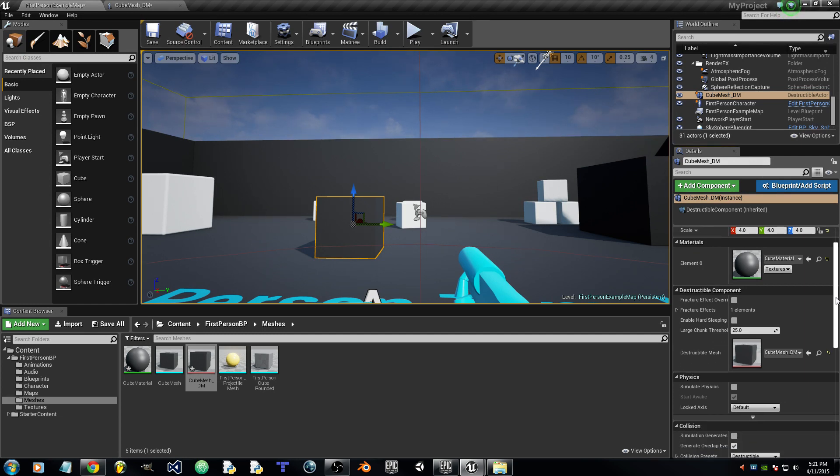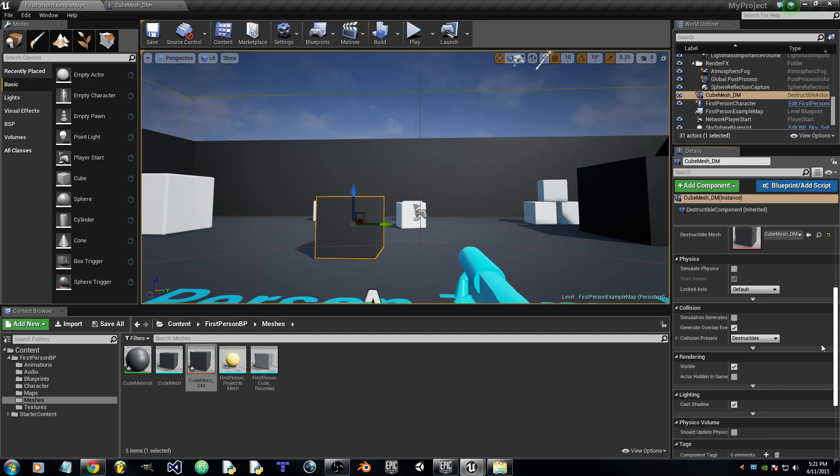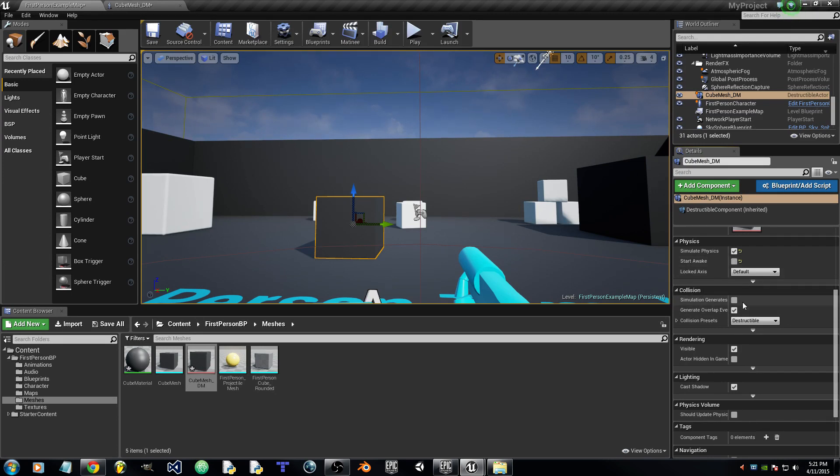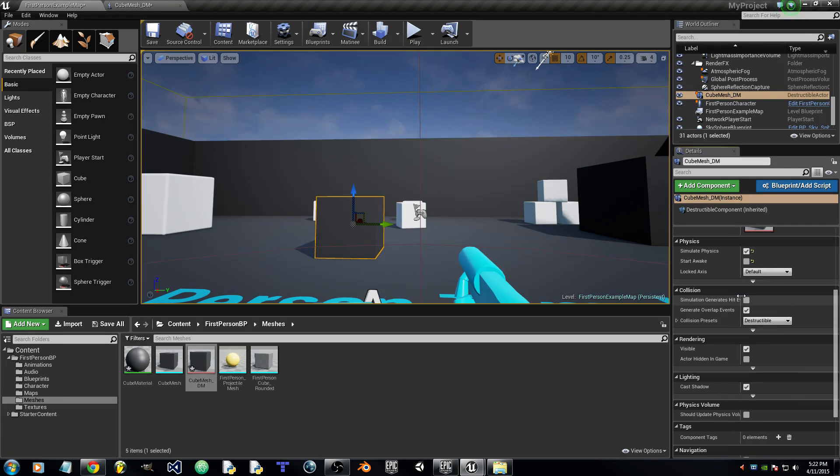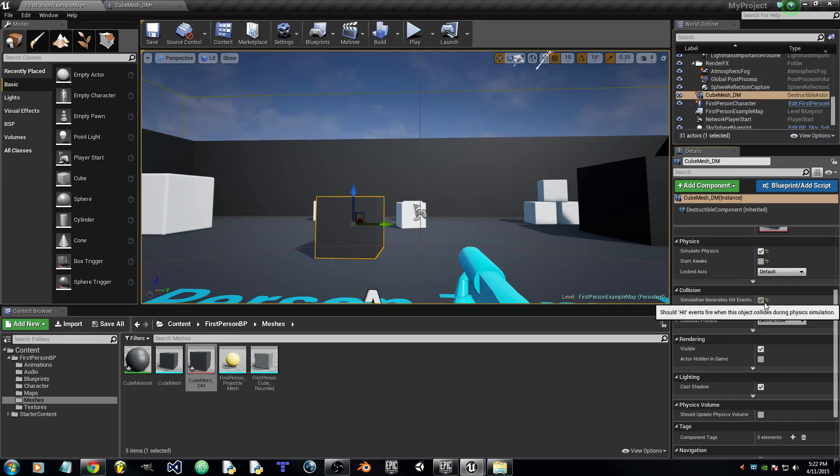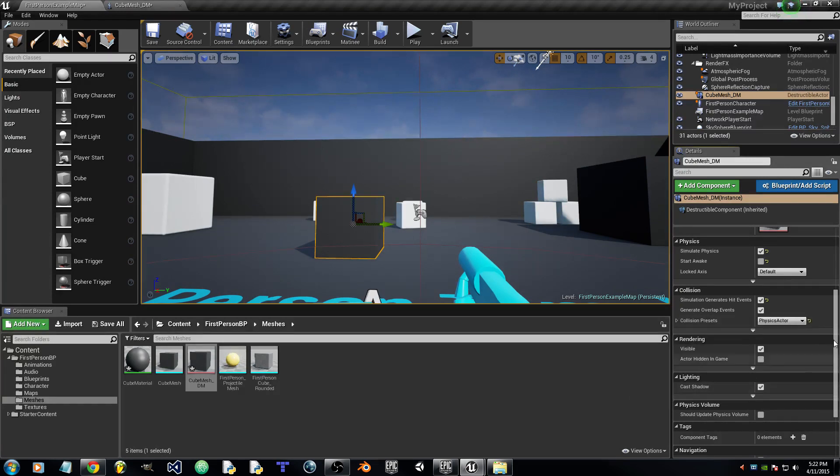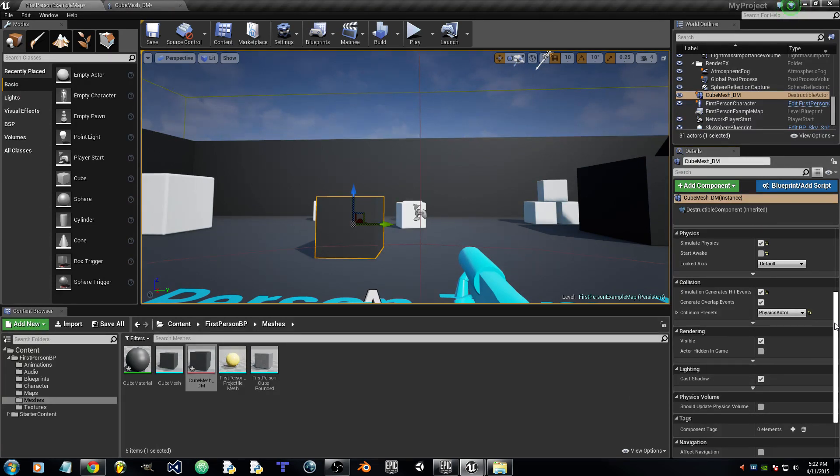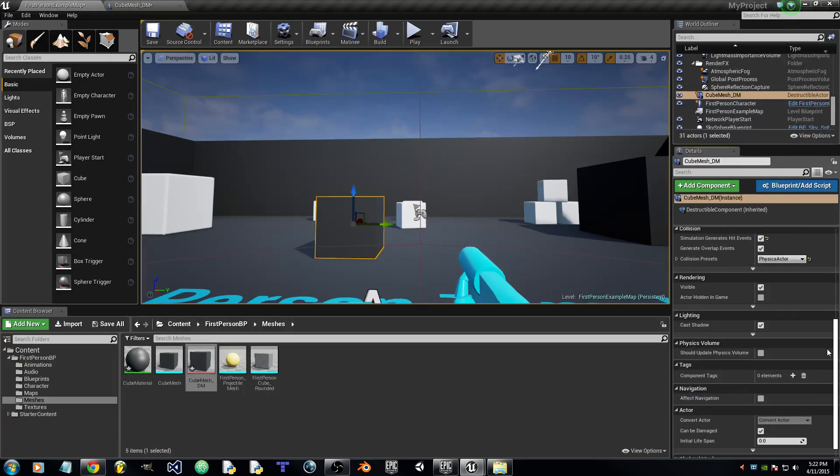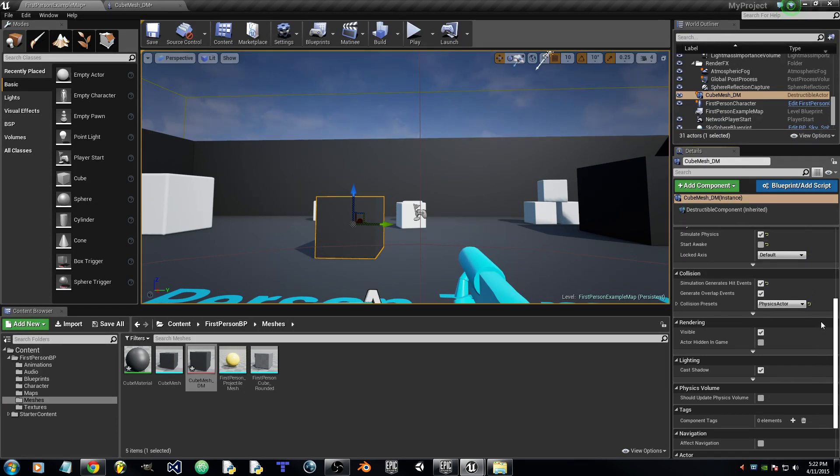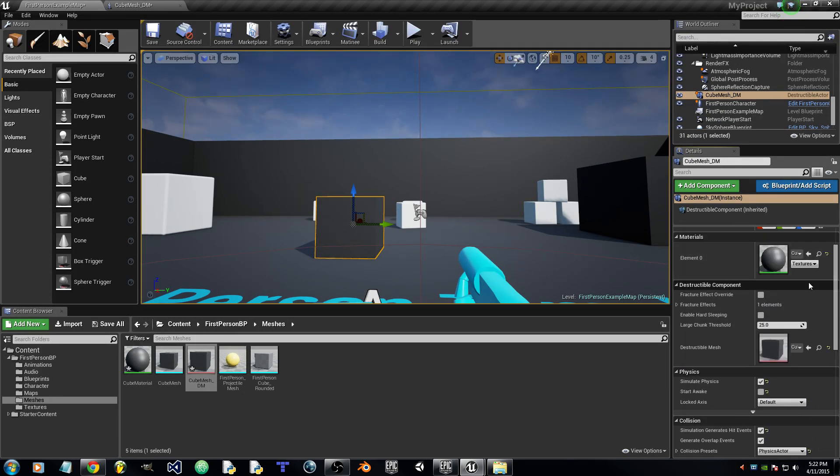Now we will check Simulate Physics, uncheck Start Awake, check Simulation Generates Hit Events. We will set the collision presets to Physics Actor and that will be it for details.